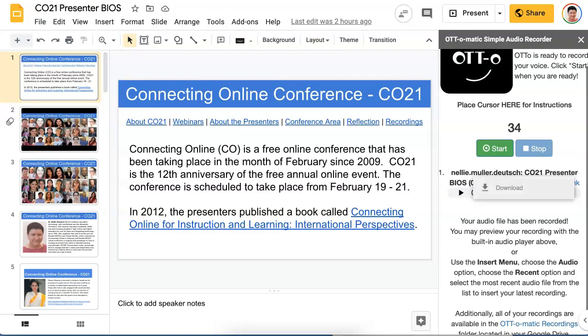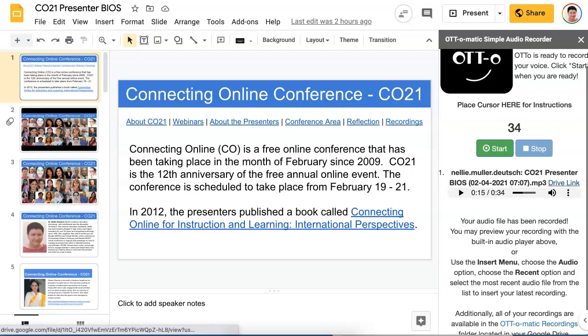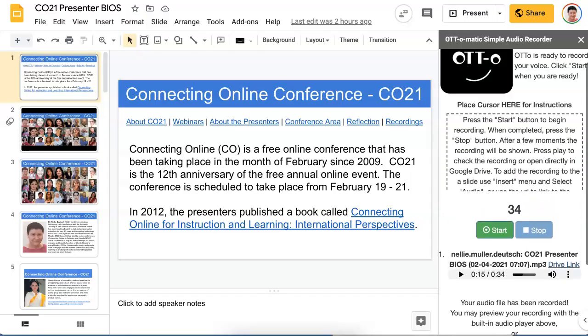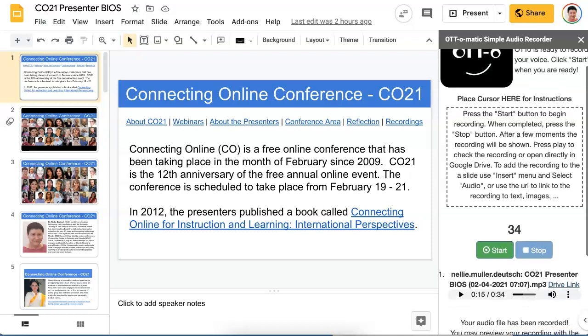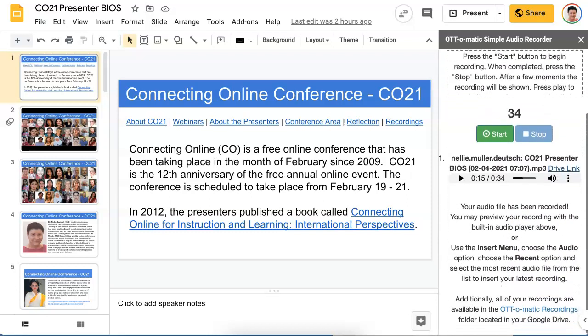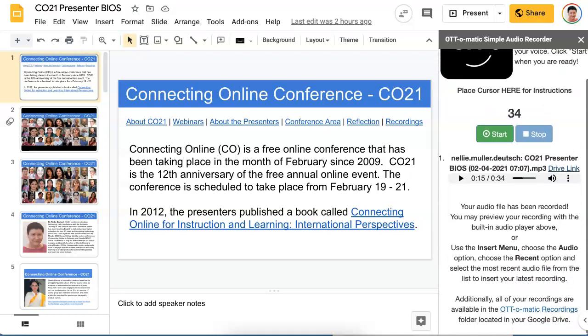Let me stop that. Notice you can download it — that's for you — or you can use Drive Link. By using Drive Link it means that you'll be able to listen to it over here. Notice it tells you how to do it: to add the recording to the slide, use Insert or open directly in Google Drive. So we need to click on Use the Insert menu and choose the Audio option. Notice initially all your recordings are available automatically over here.